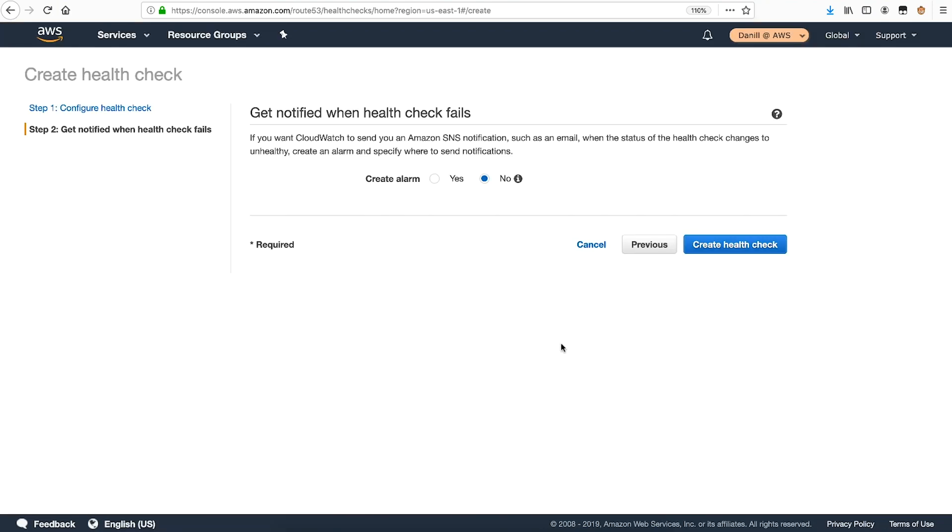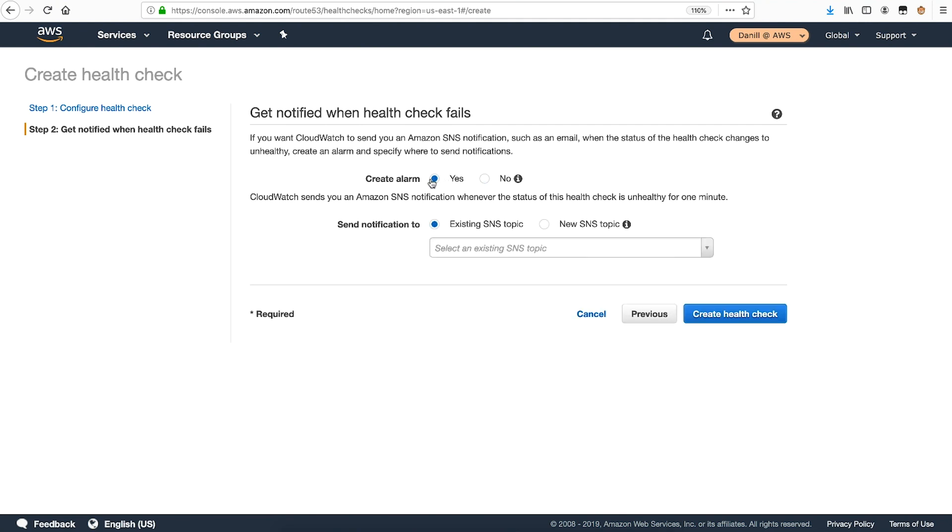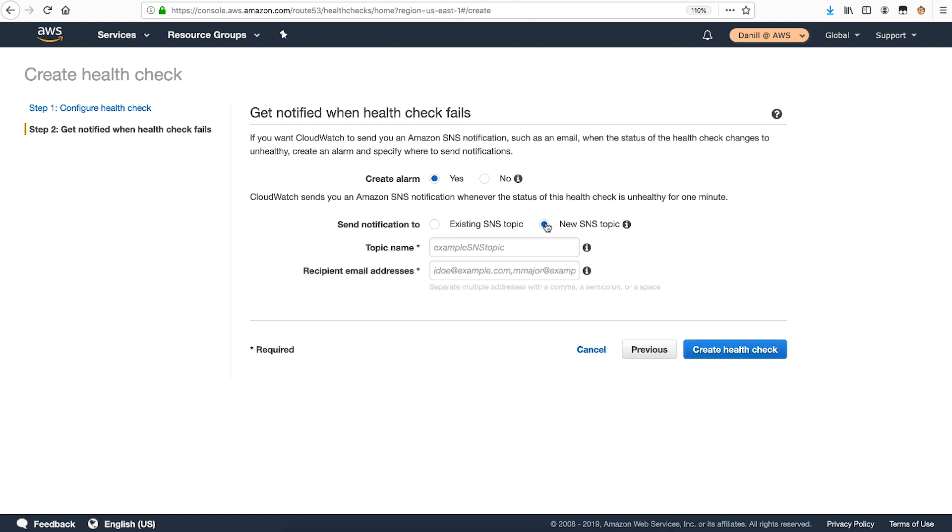On this page, you can configure an alarm notification if the Route 53 health check fails. Because I want to be notified when a website or service is offline, I'll select yes. An existing Amazon SNS topic can be used, but I'm going to create a new one for this demo.